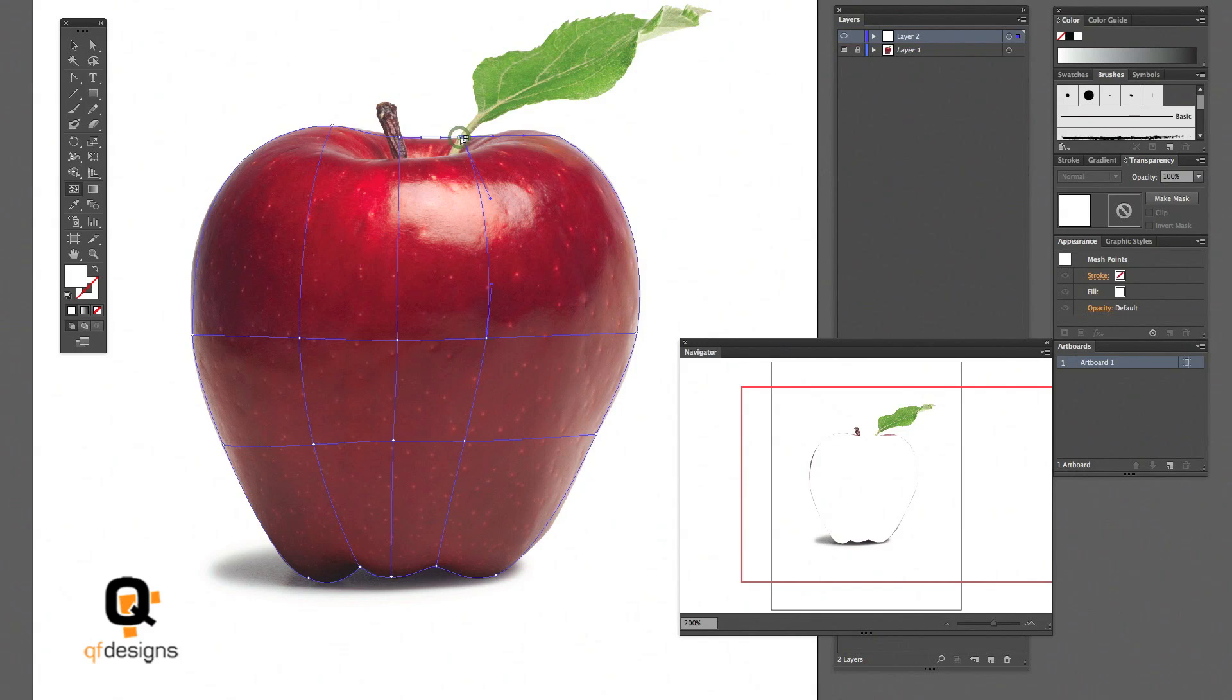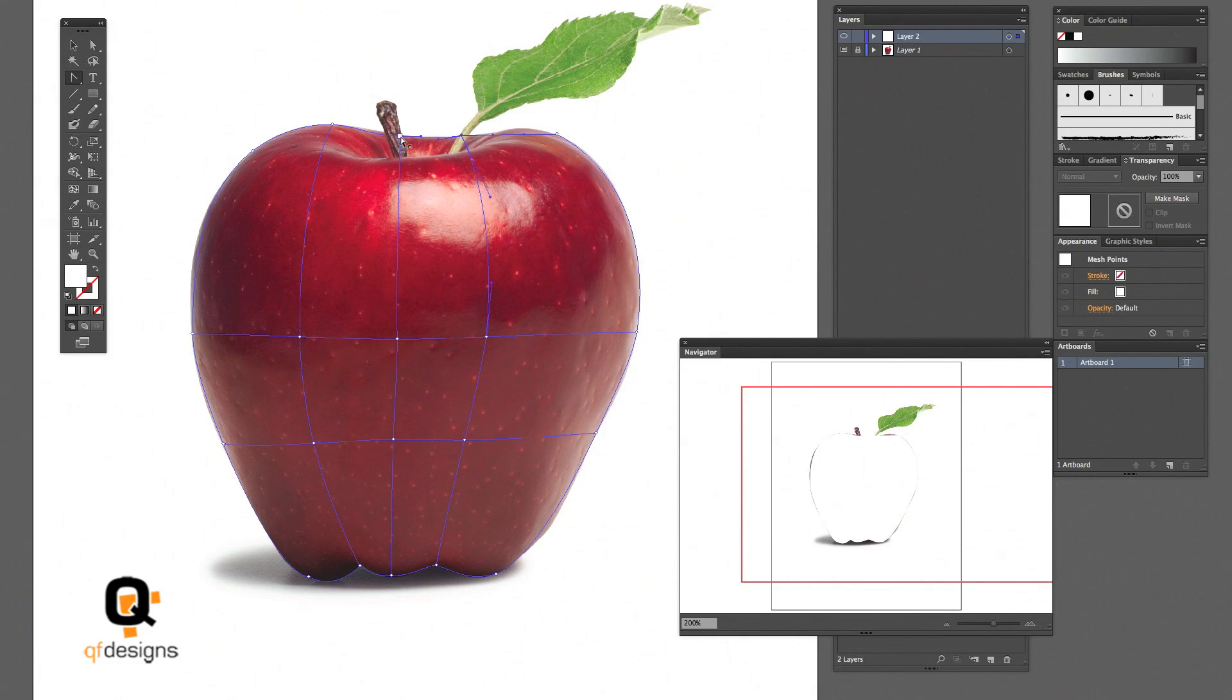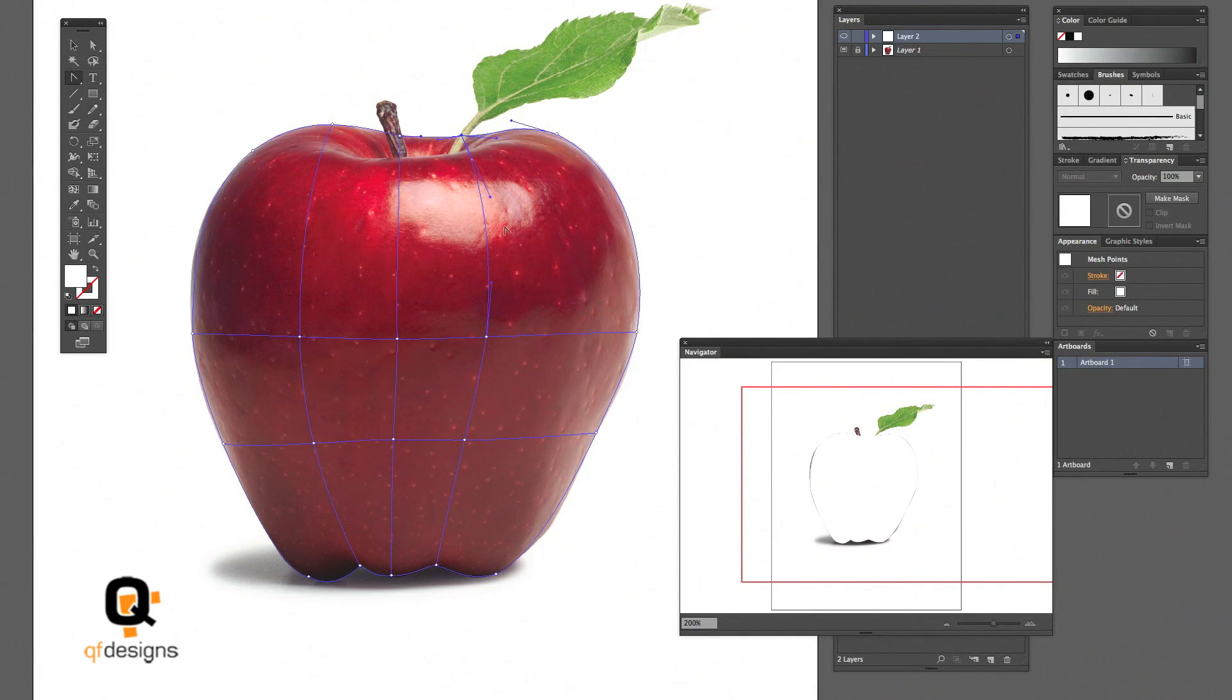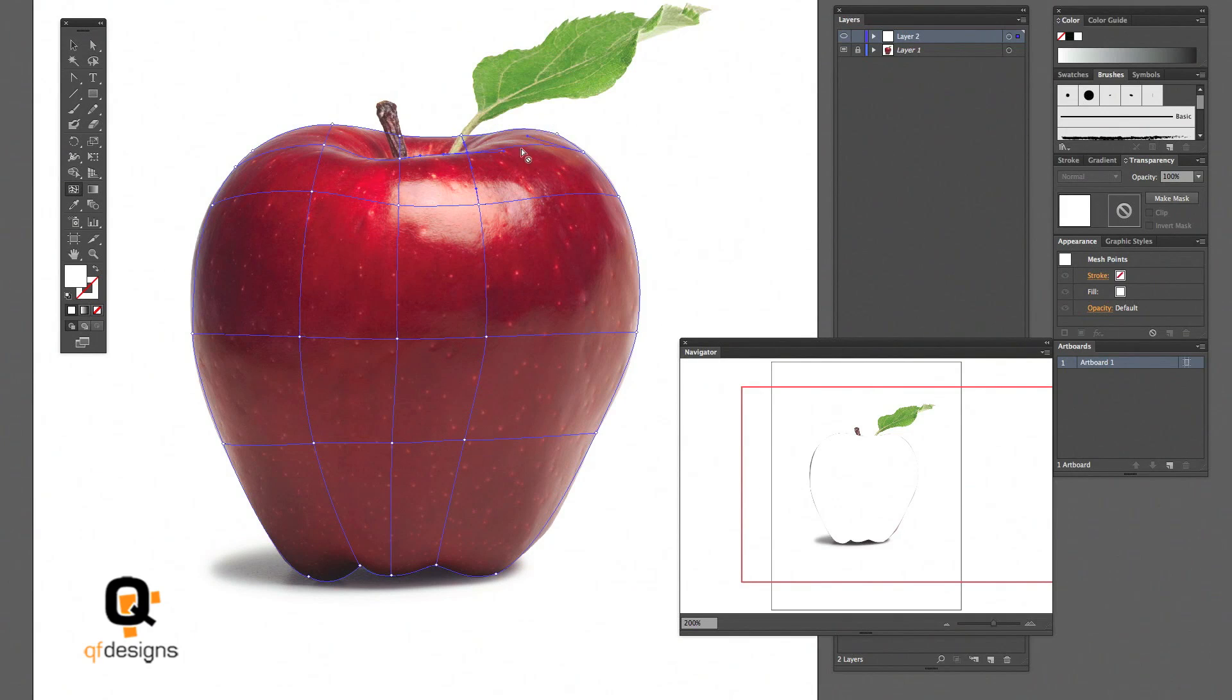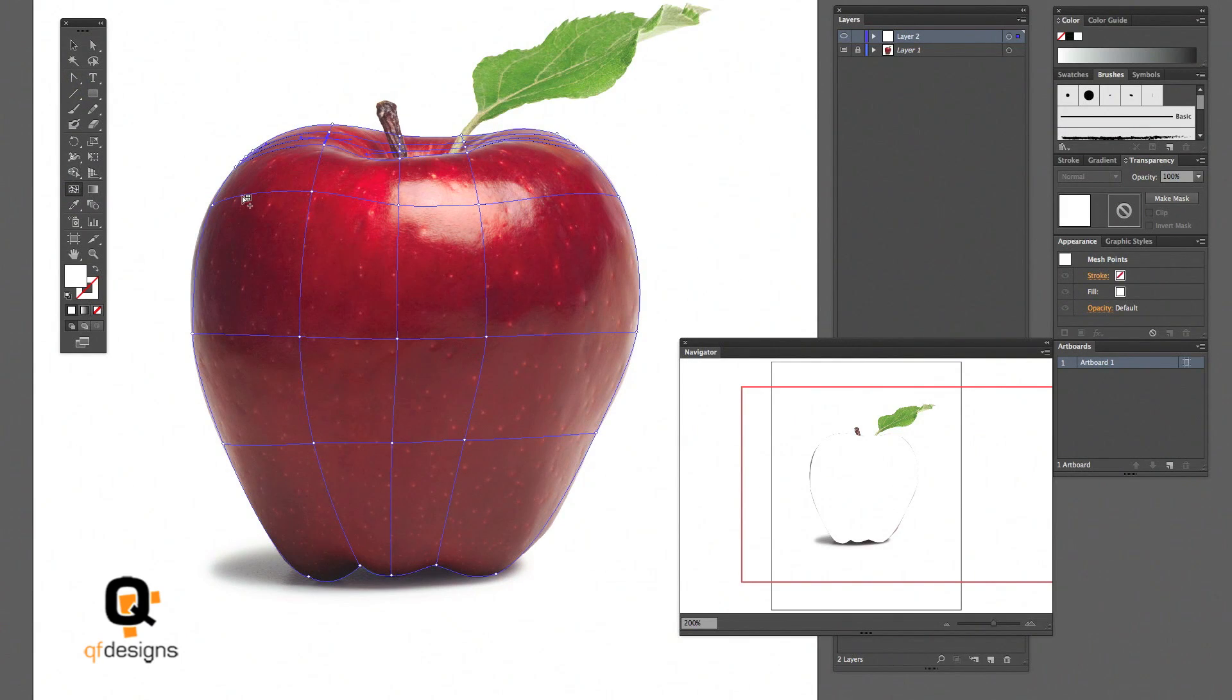I knew how to use the pen tool but I wasn't very great at it. But if you know how to use it, gradient mesh should be just the progression of the pen tool.